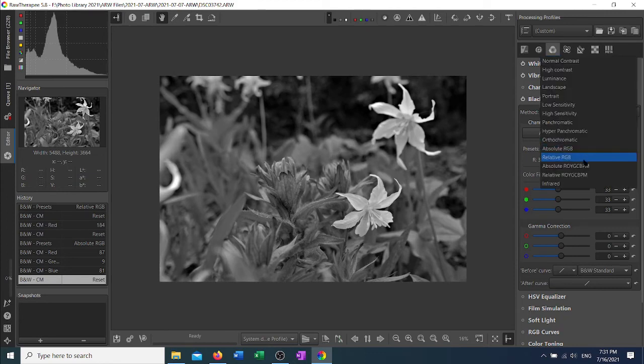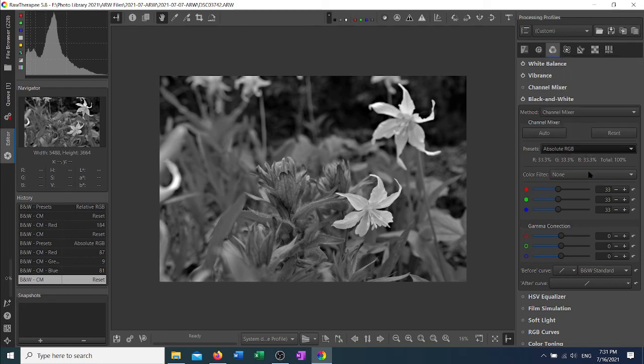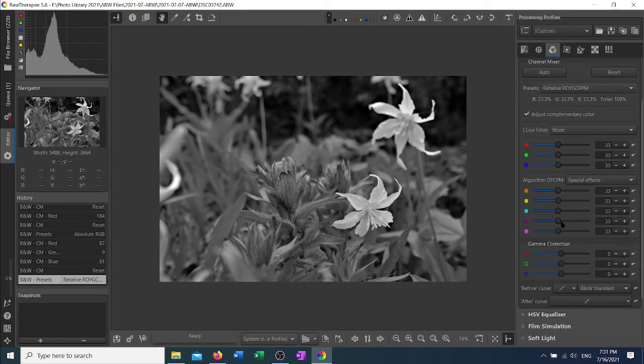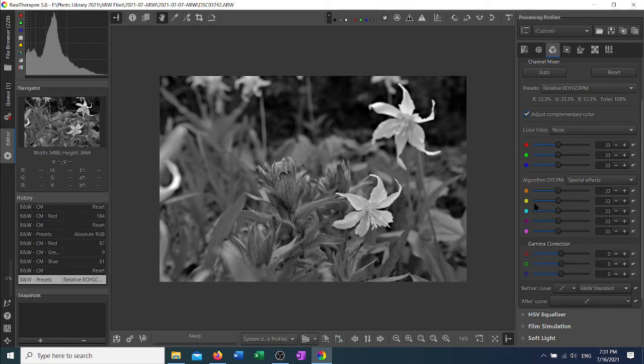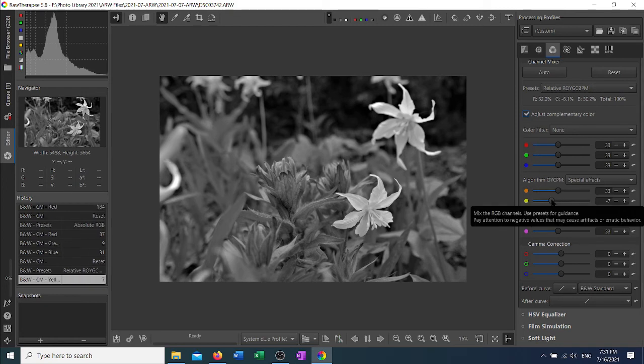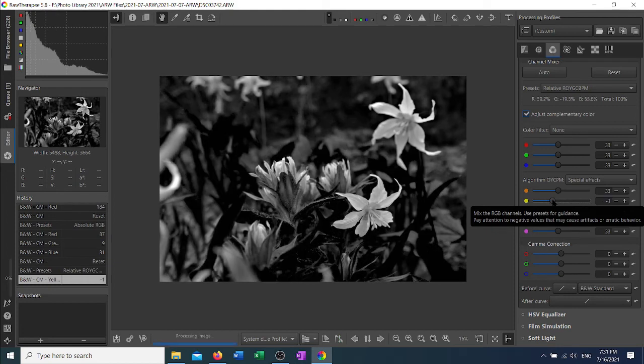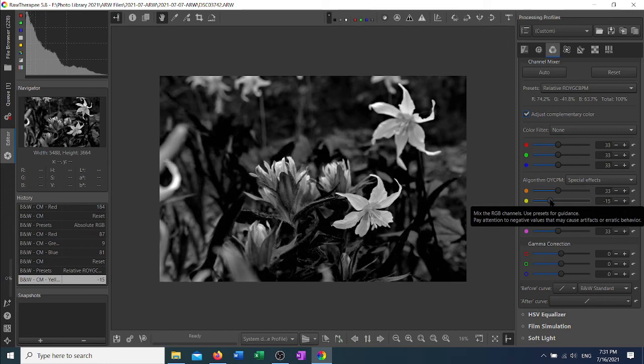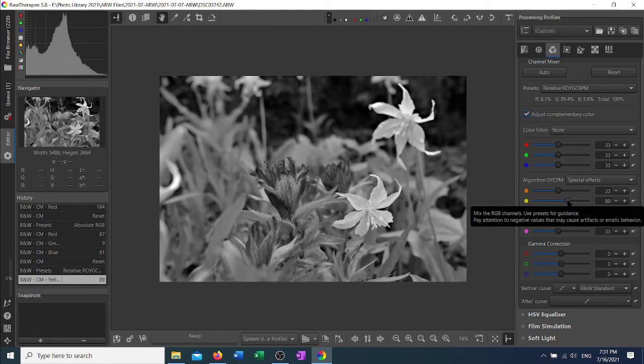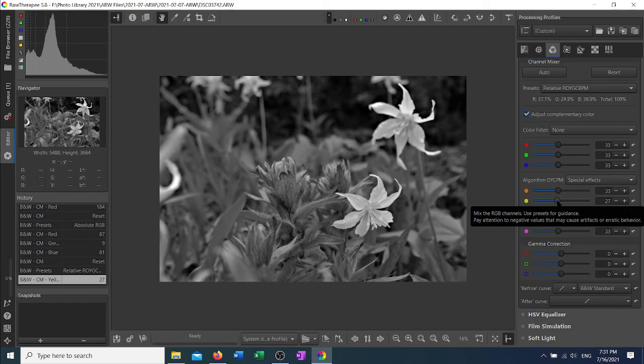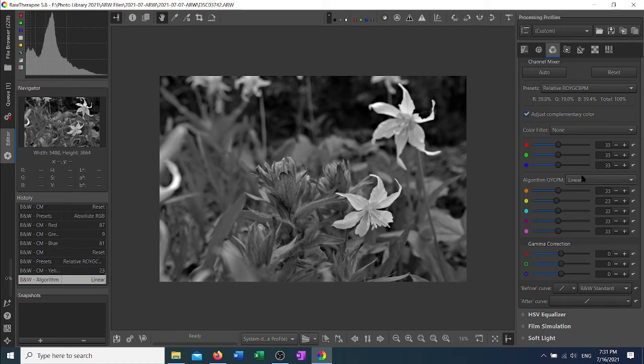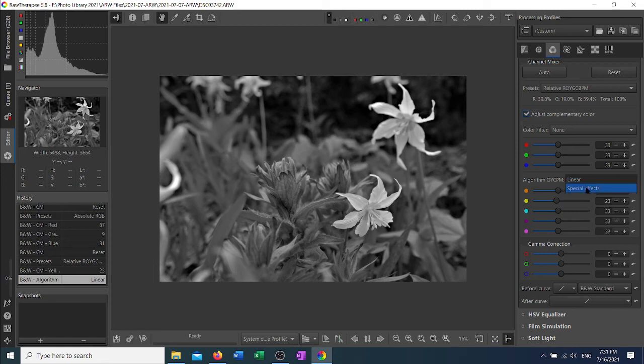With the ROYGCBPM, you have the three color channels, but there is also an algorithm that will adjust individual colors between the three channels. So, for example, yellow: the center of the flowers is kind of yellow and there's yellow in the leaves. You can see that by moving the yellow slider, I can change the emphasis in the picture. For this, there are two choices: special effects and linear. You just have to experiment to see which suits your image the best.